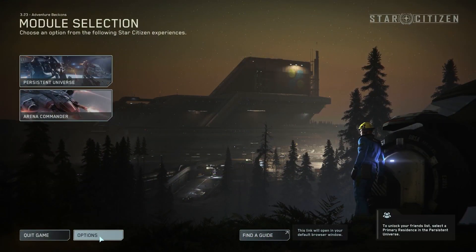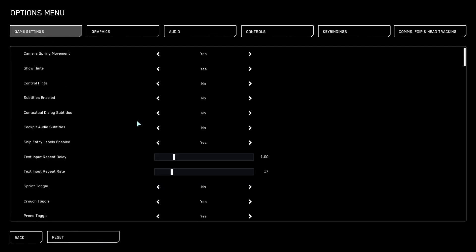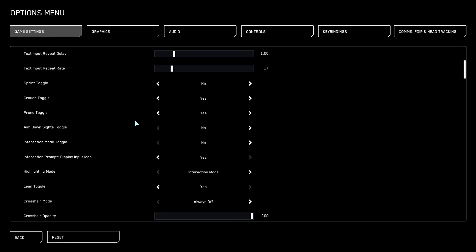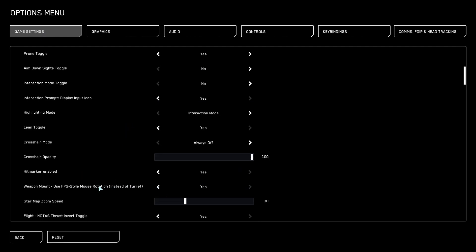To do this, first we'll need to open our options, navigate to the game settings. Inside, we want to scroll down and find the hitmarker enabled option that we can activate or deactivate.